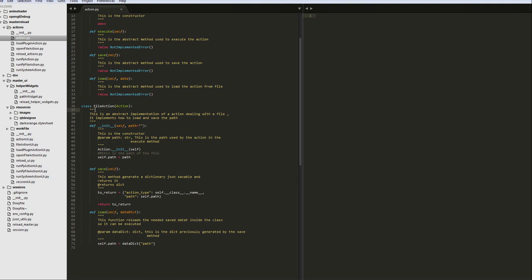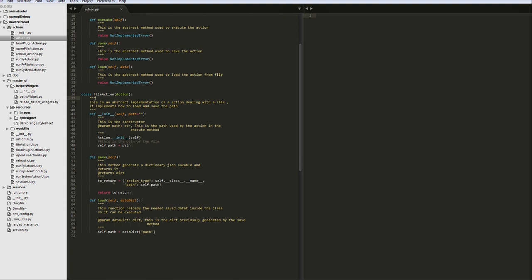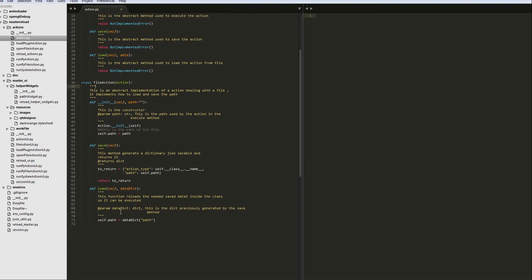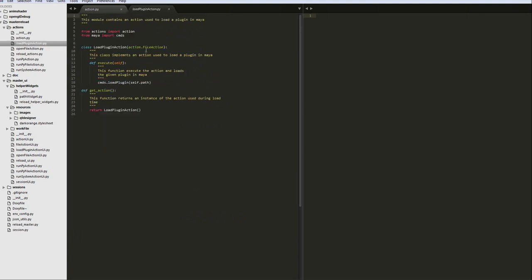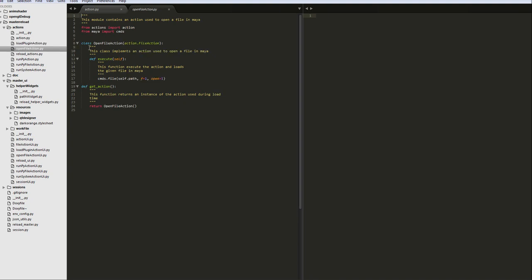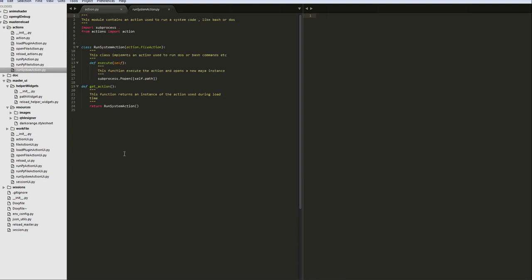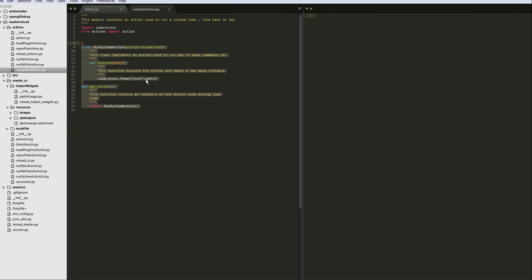So basically, you see here we have many actions. So we have load plugin action, which is inheriting from file action, we have open file action, and so on—many others—run system action. So you see, it's really simple to create a new custom action.